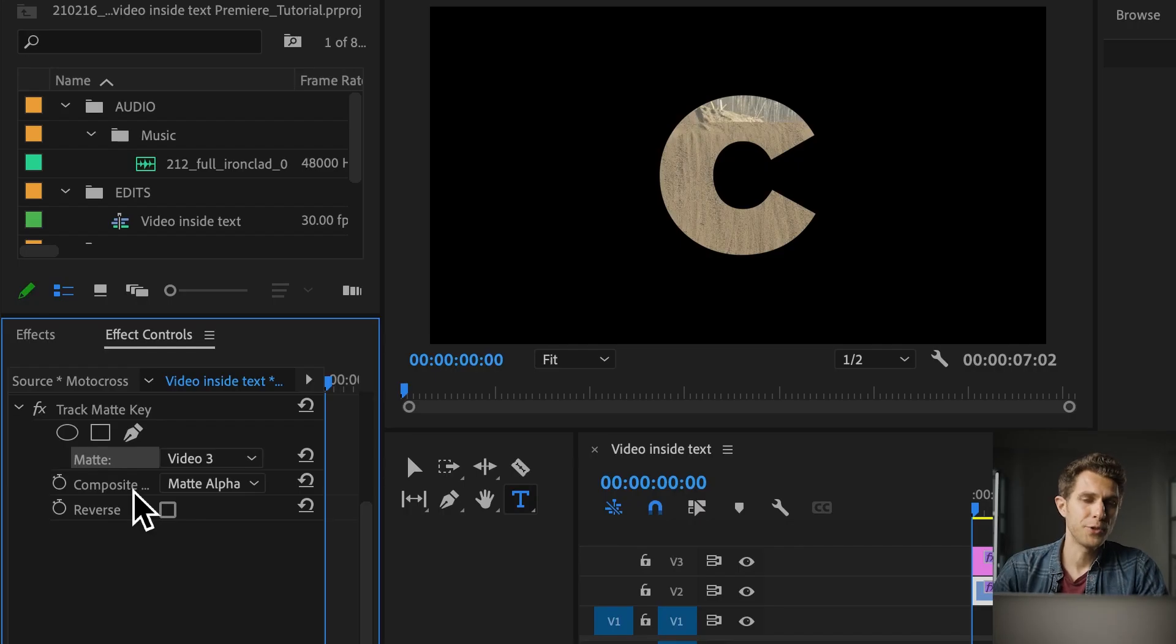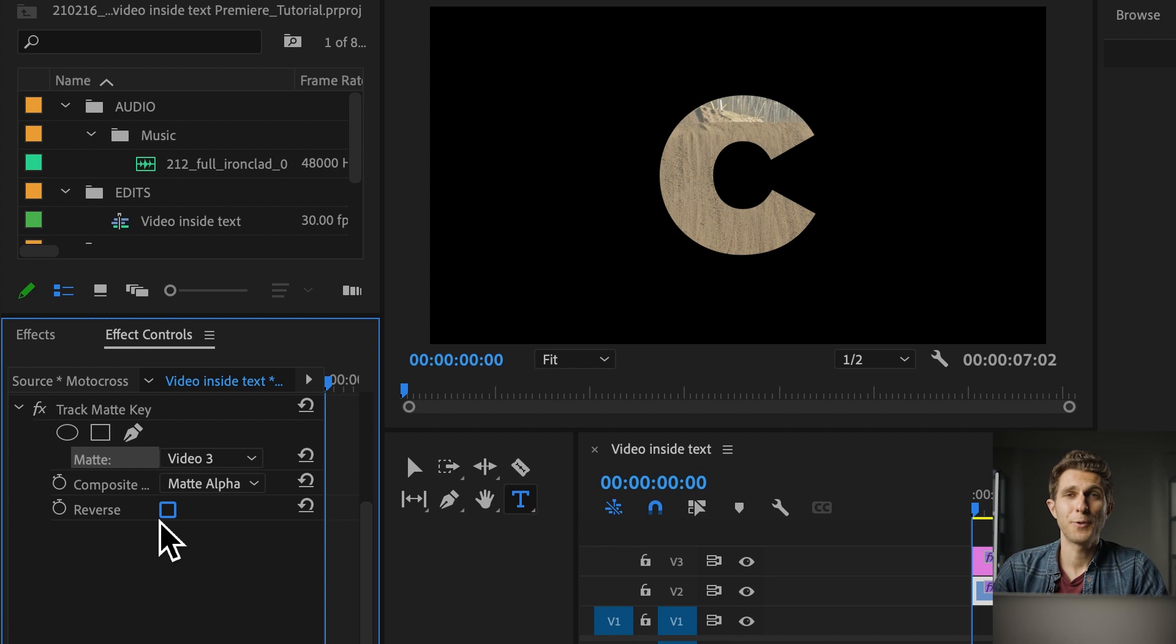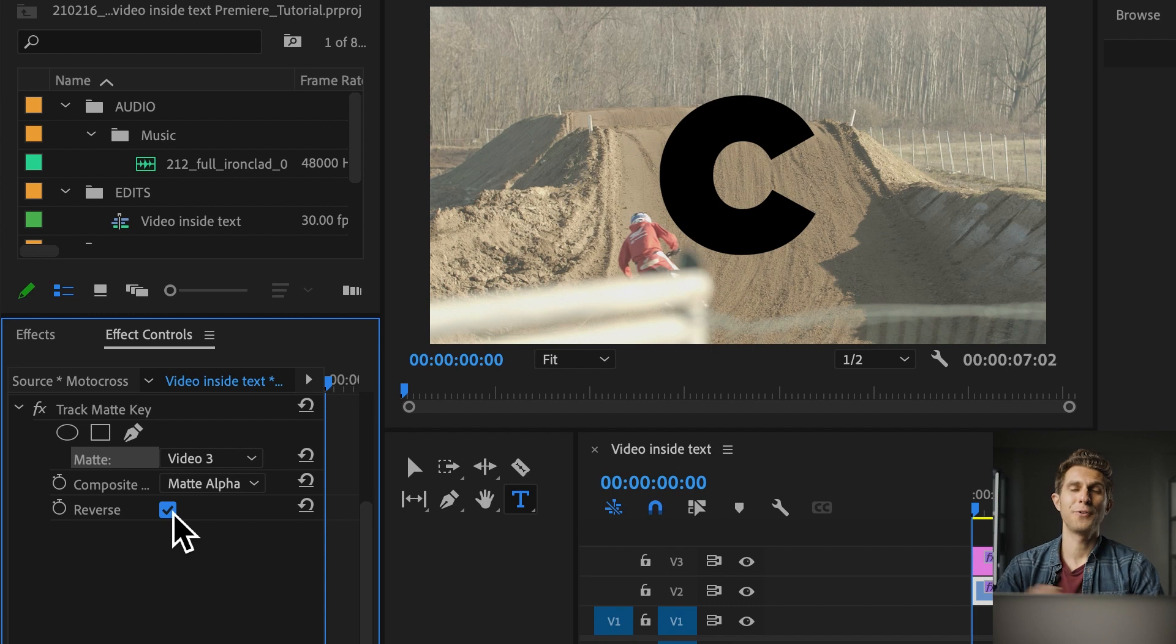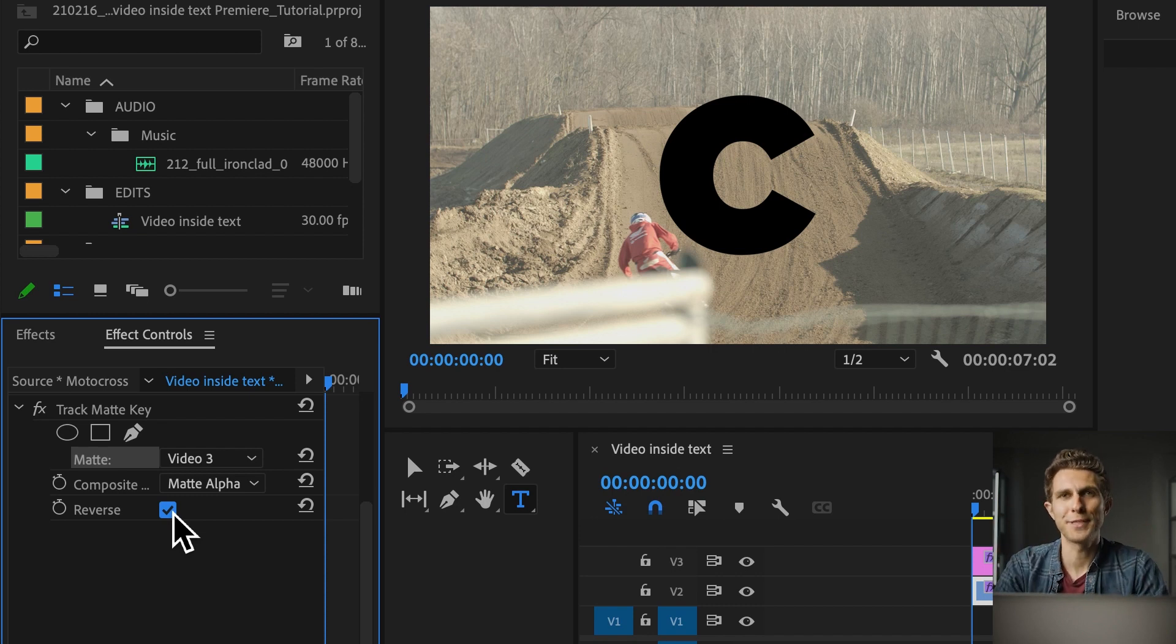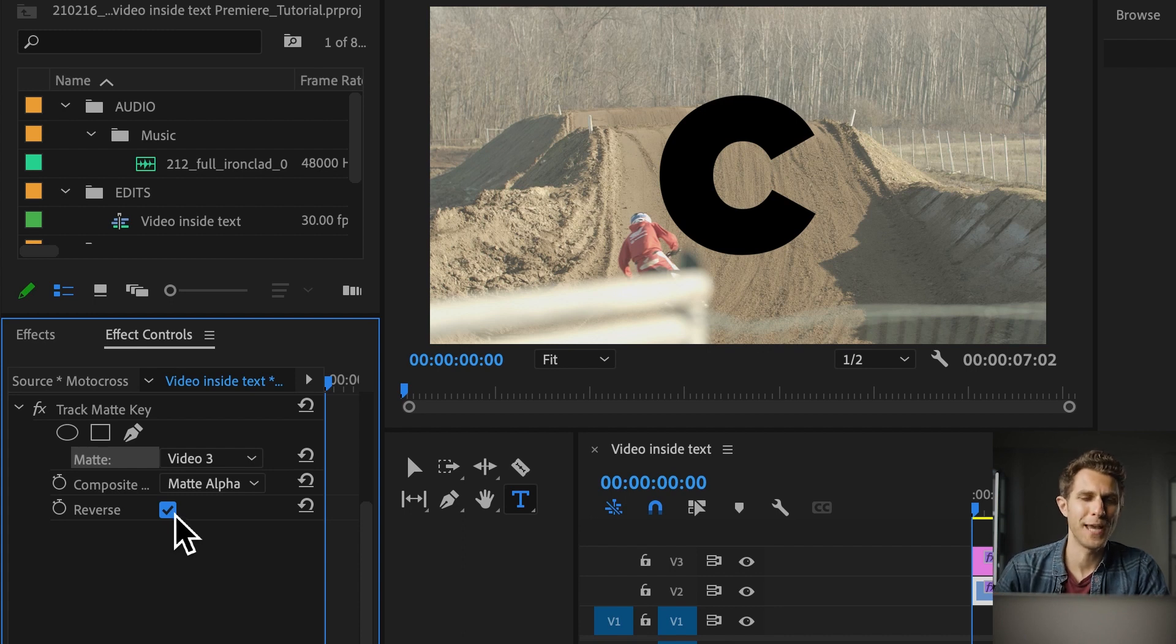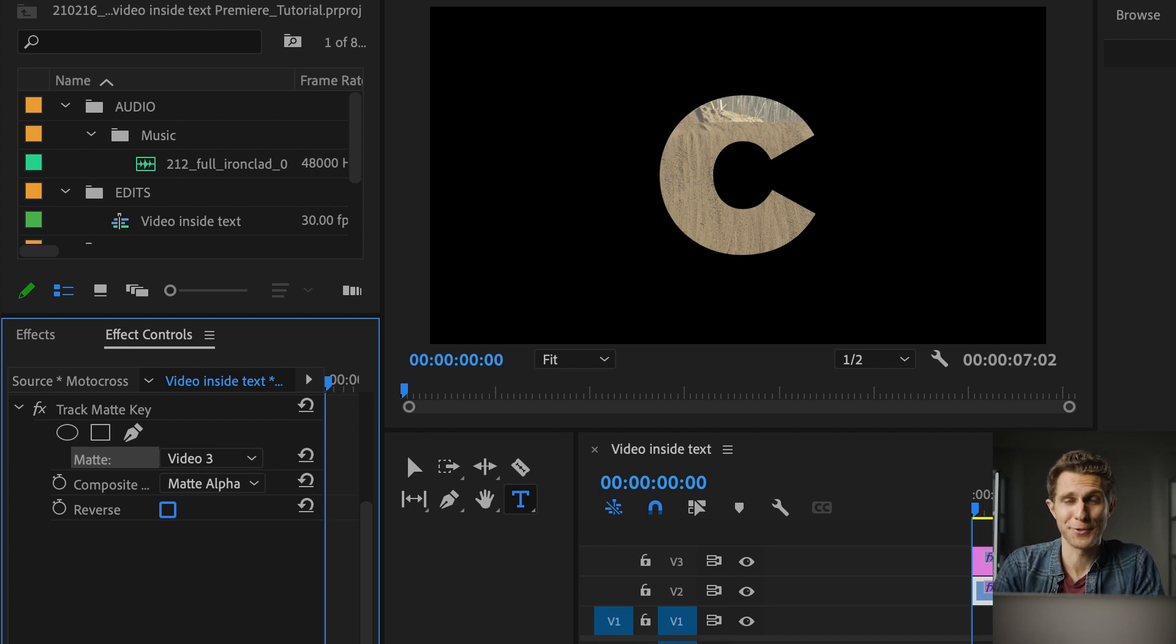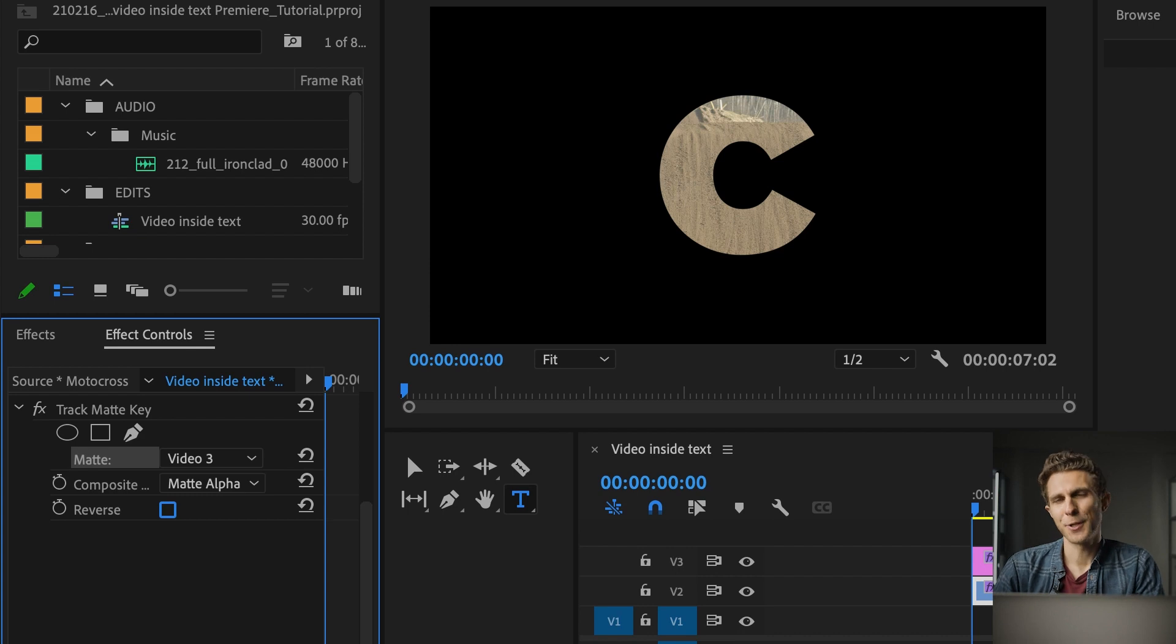Under the Composite mode you want to have selected Matte Alpha, and if you want to find out what happens if we click on Reverse, there you have it. Now your video has a hole with the shape of your text or your letter. But we want to do the opposite today. We're going to keep it as it was. So that can be all for this tutorial, but it's not going to be all, because I want to show you more stuff for you to enhance your skills, so we're going to animate the text slightly.